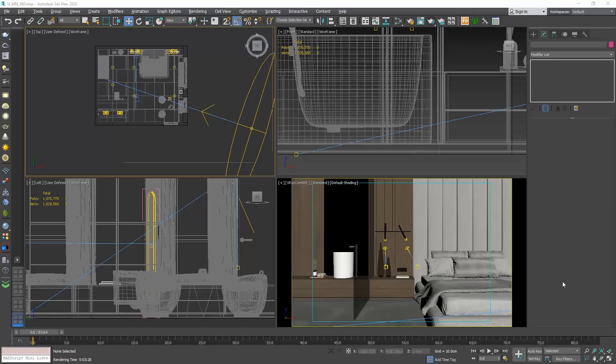In this video, we will see how we can produce a 360 photo in 3ds Max and V-Ray in order to make a virtual tour. The process is fairly simple and I'm sure you will love the final result. So, let's start.